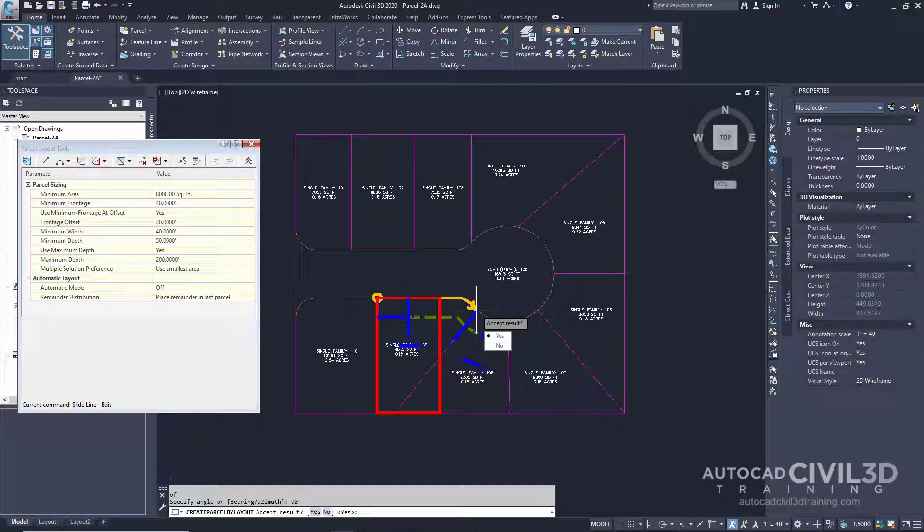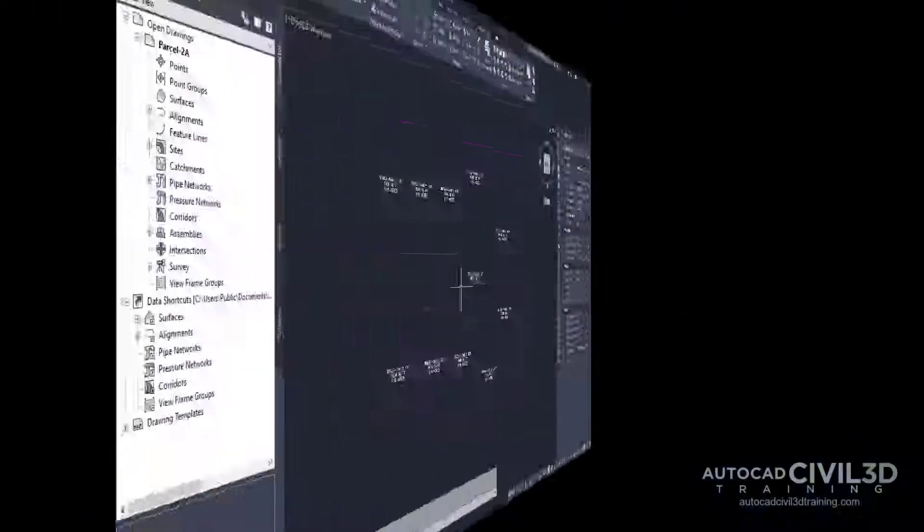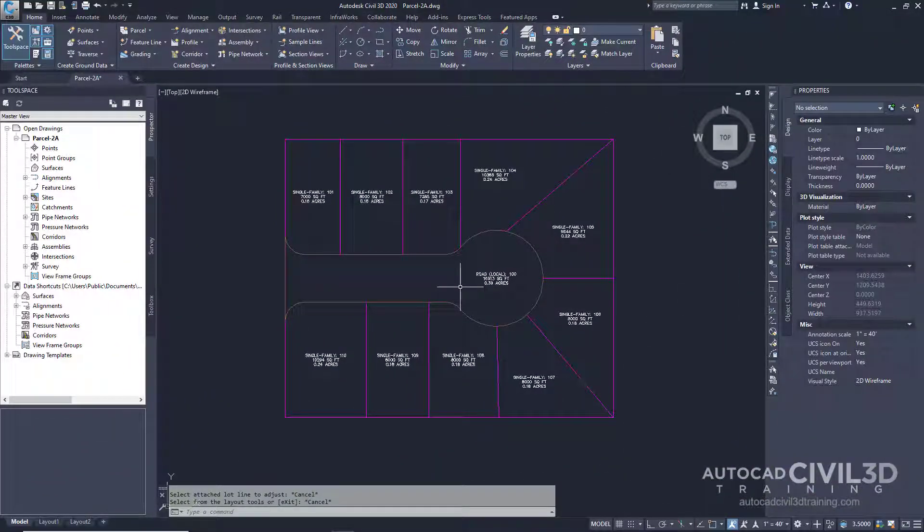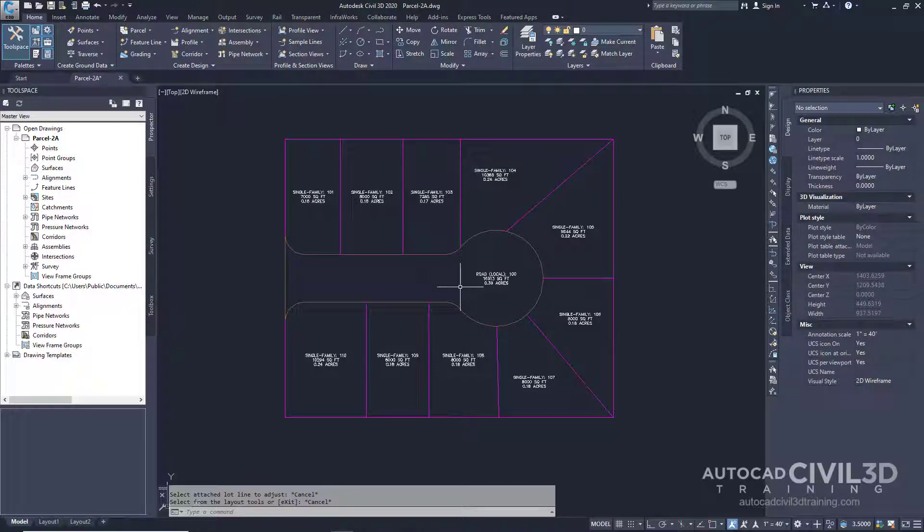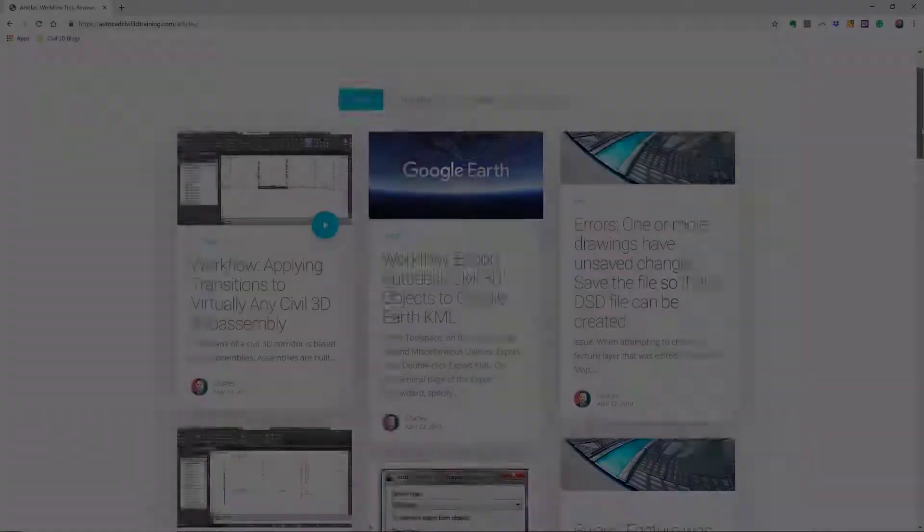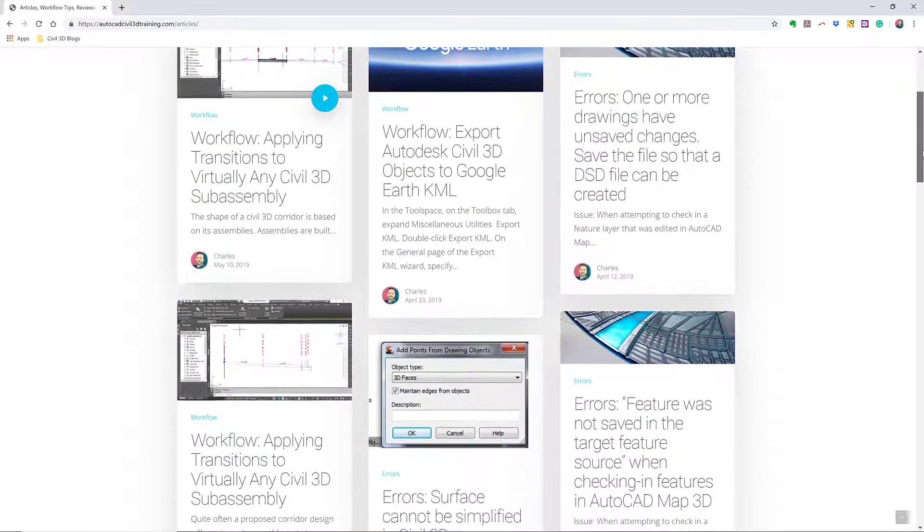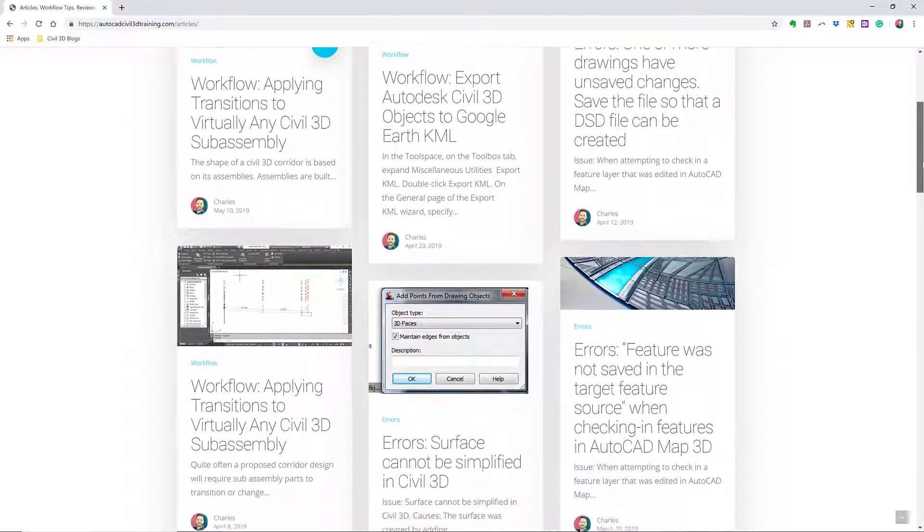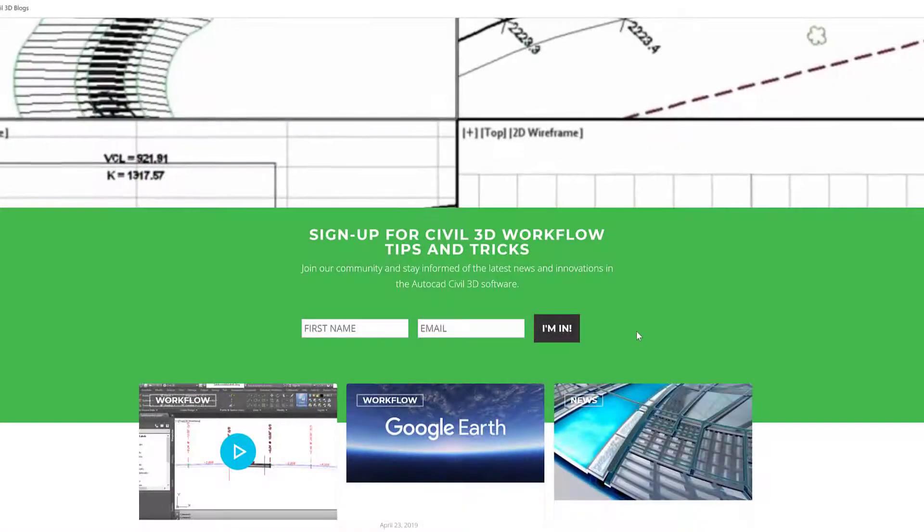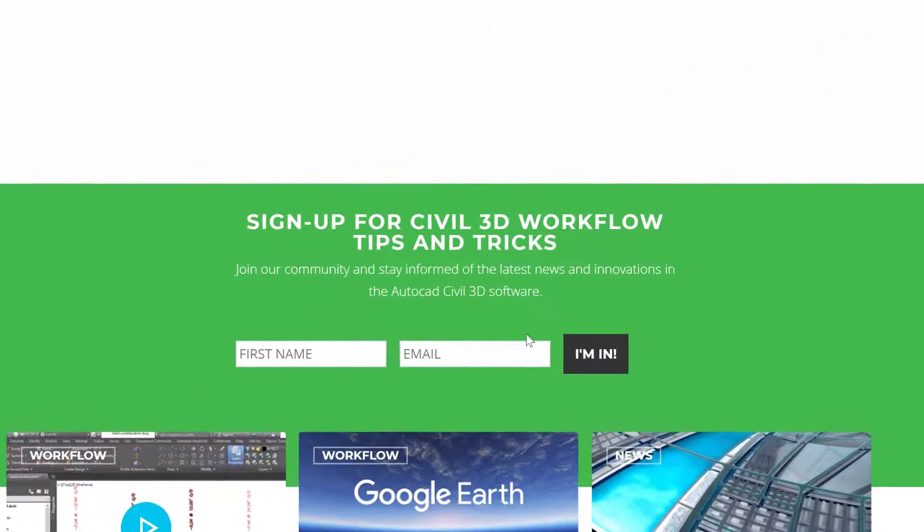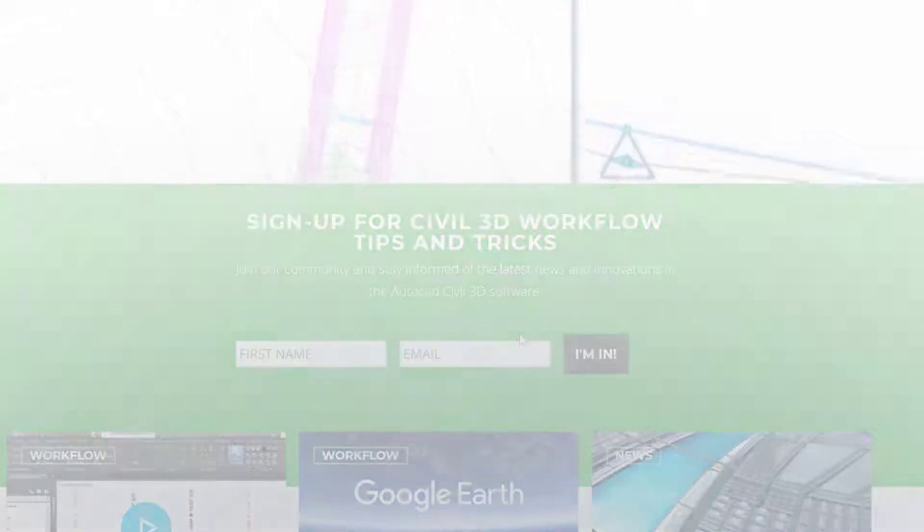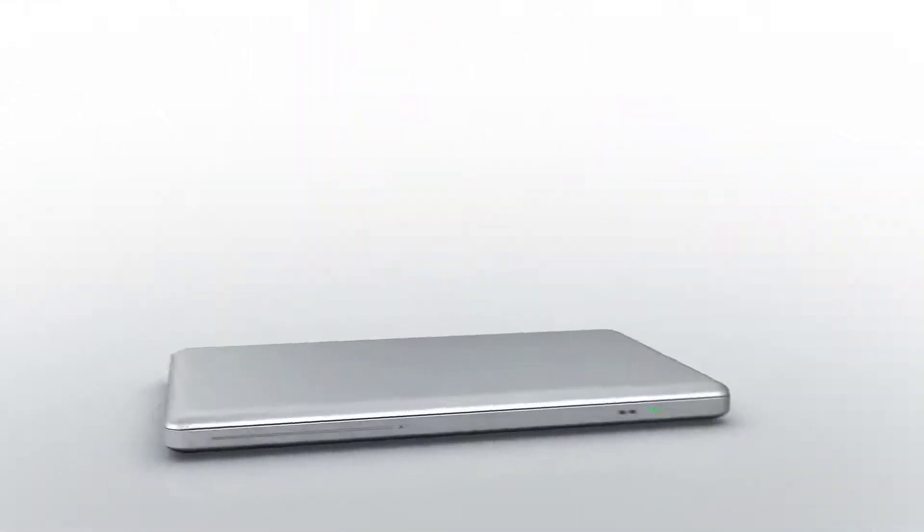Go ahead and select enter. So that's how you go about sliding a parcel lot line in Civil 3D. If you'd like to learn more about Civil 3D workflow tips and tricks, visit AutoCADCivil3DTraining.com and be sure to sign up for future video notifications or click subscribe on our YouTube channel.